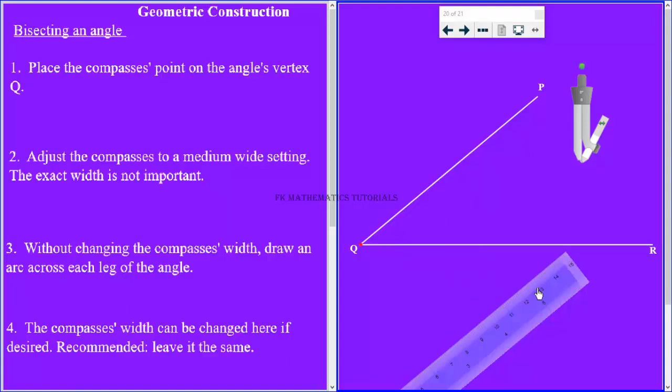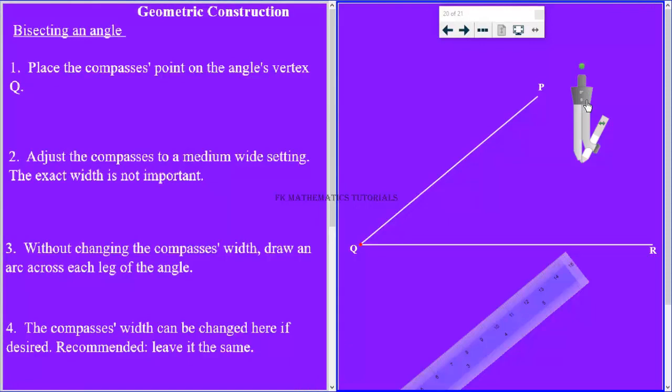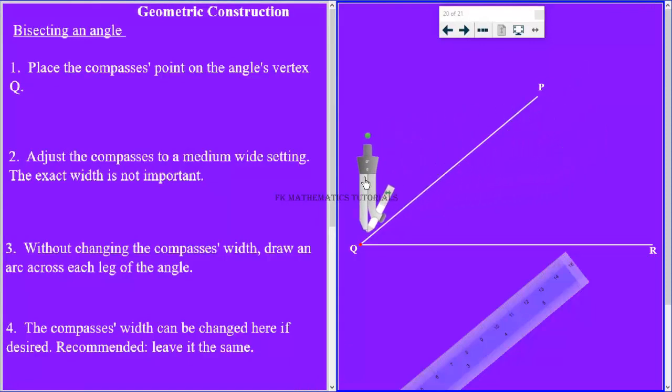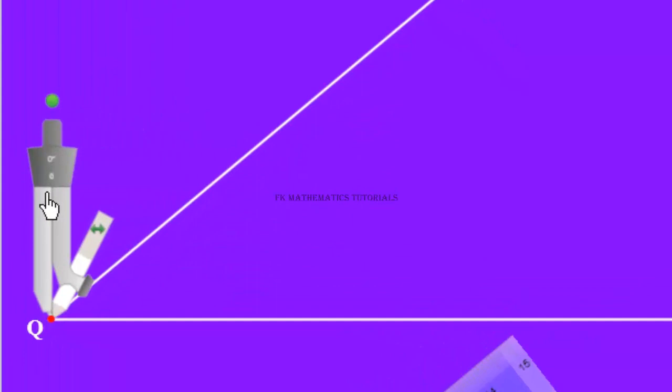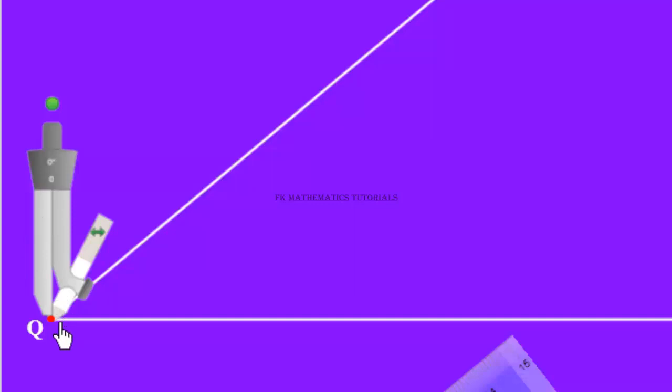So we place the compass point. See the compass point over here. That is the vertex, the vertex of the angle.